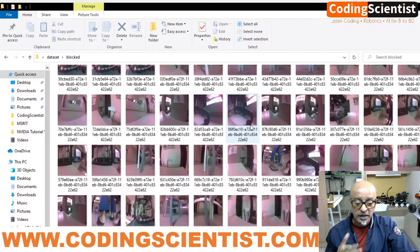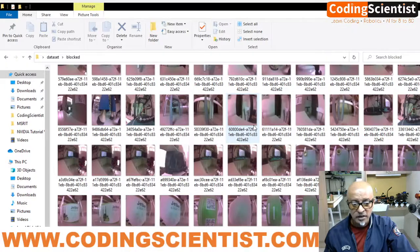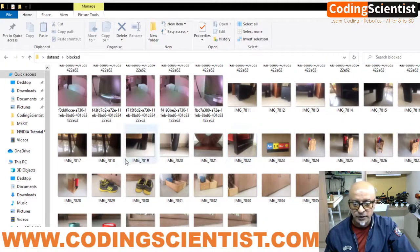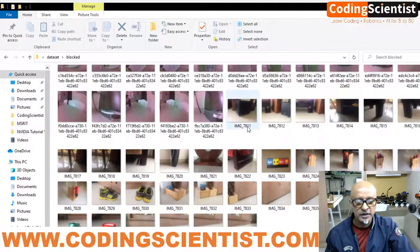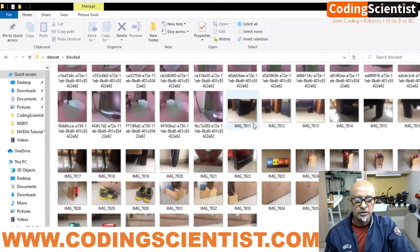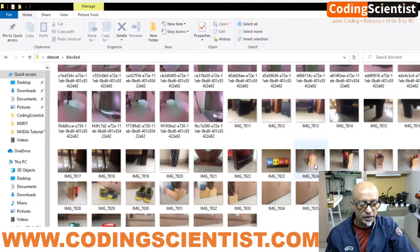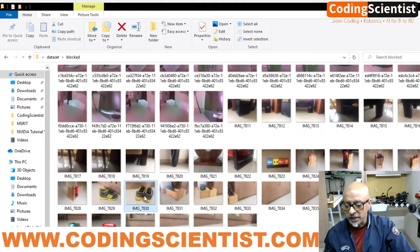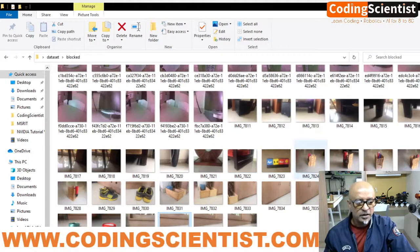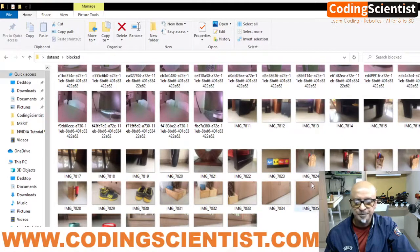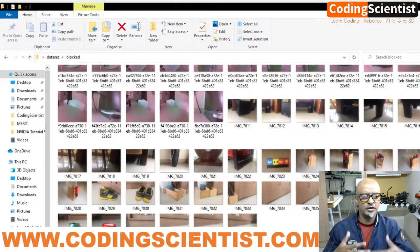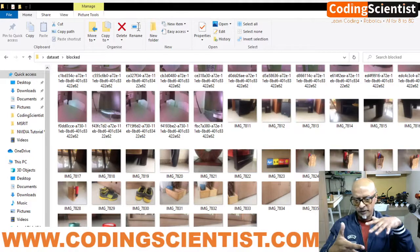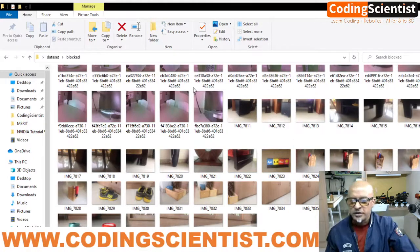If I open the 'blocked' folder, you can see all these pink-color images captured through the CSI camera on the JetBot. I also added extra pictures I took through my cell phone — starting from img_7811 — including my speakers, home theater system, a pen stand, a small calendar, shoes, ribbons, a water bottle, and other objects that the JetBot should detect as obstacles.